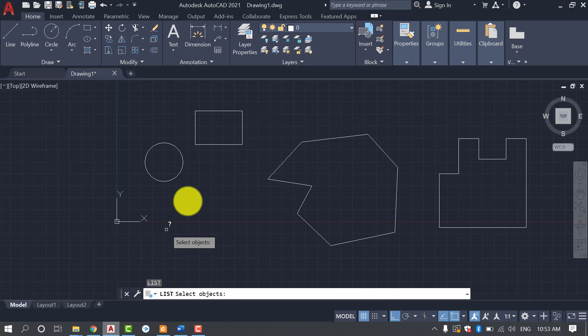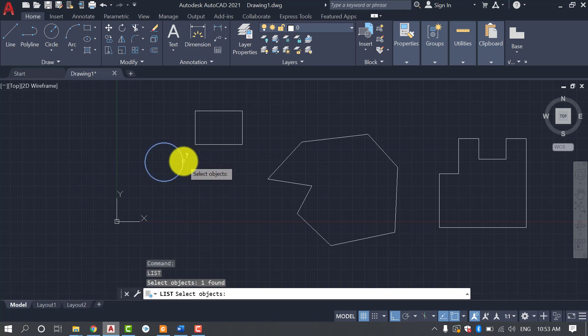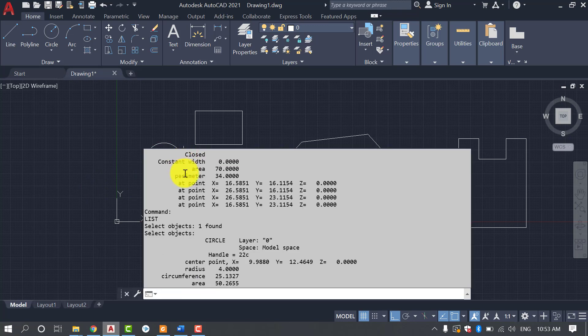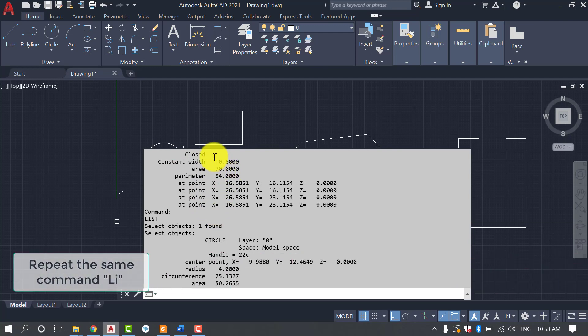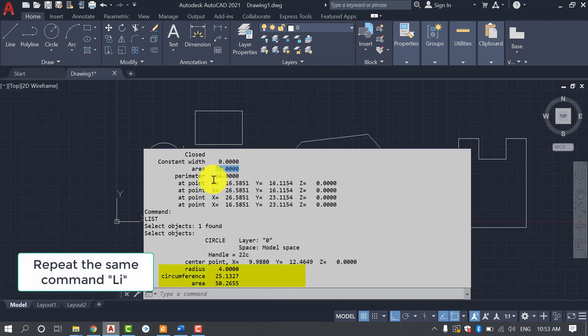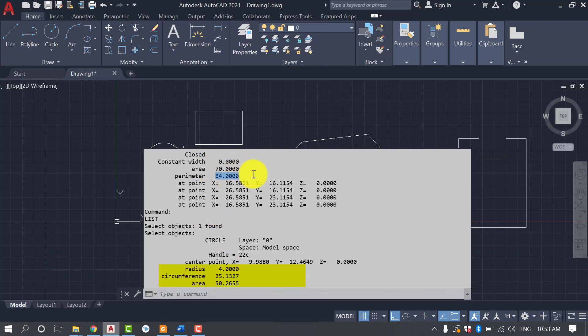So pressing LI, press ENTER and then selecting the circle. So the area is given here at the bottom and the radius and circumference are also listed over here.